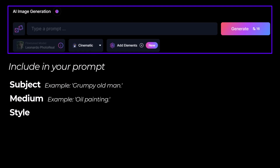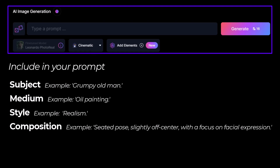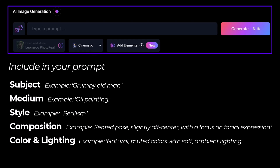Composition is how the image is laid out, how the elements in the artwork are organized and presented. One suggestion for that could be a seated pose slightly off center with a focus on facial expression. Then color and lighting — choosing which colors you want to use in the image and how the scene is lit. A good example for this is natural muted colors with soft ambient lighting.